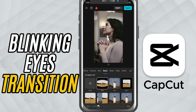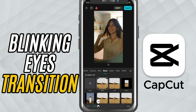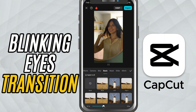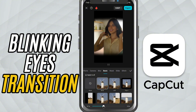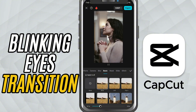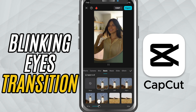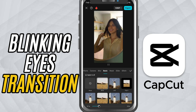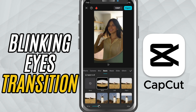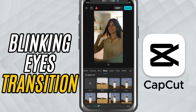Once you tap on blink, you'll see a duration slider at the bottom. Adjust it to make the blink faster or slower depending on the vibe you're going for. When you're happy with the speed, tap the check mark to apply it and you're done.